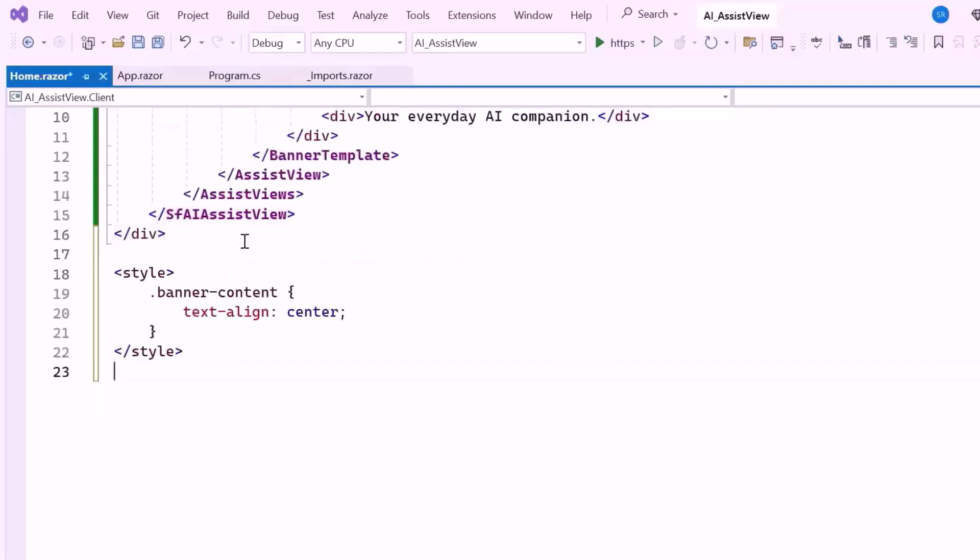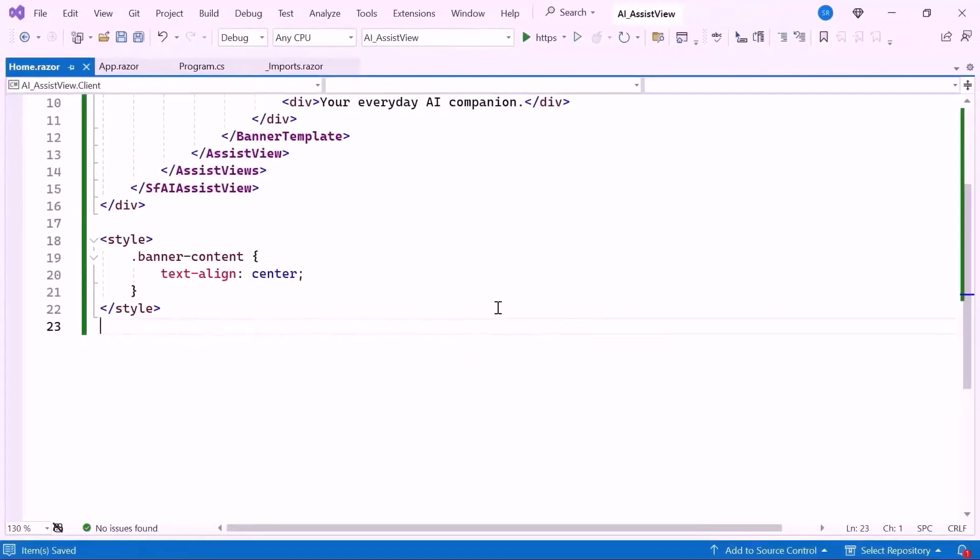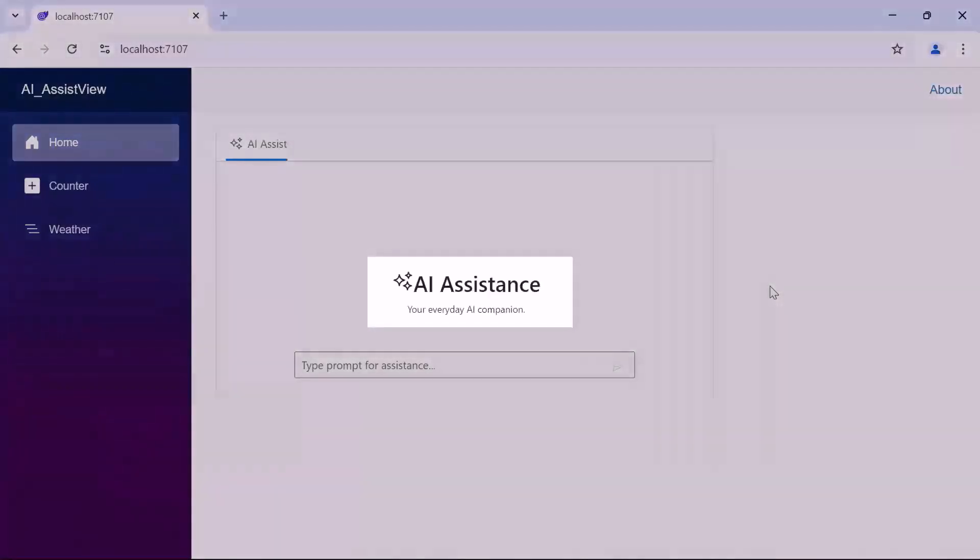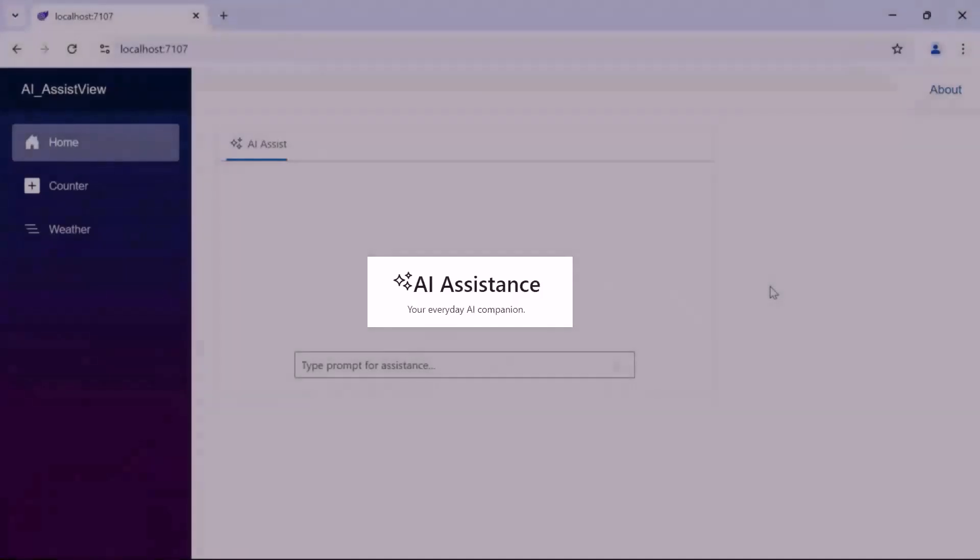Next, I apply basic CSS to center the text in the banner for a clean, visually appealing look. Now, you can see the AI Assist View rendered with the customized banner template.